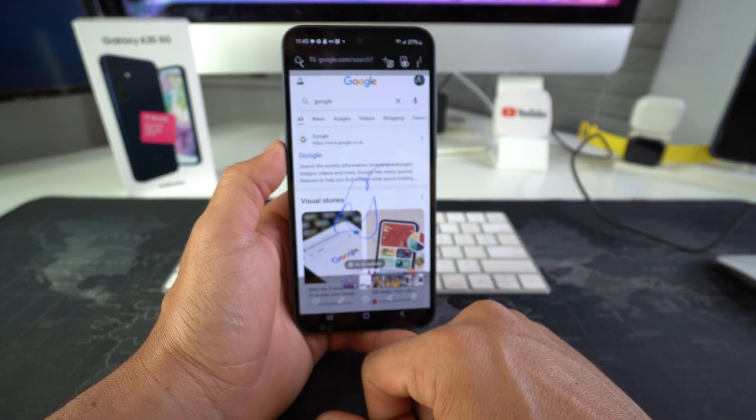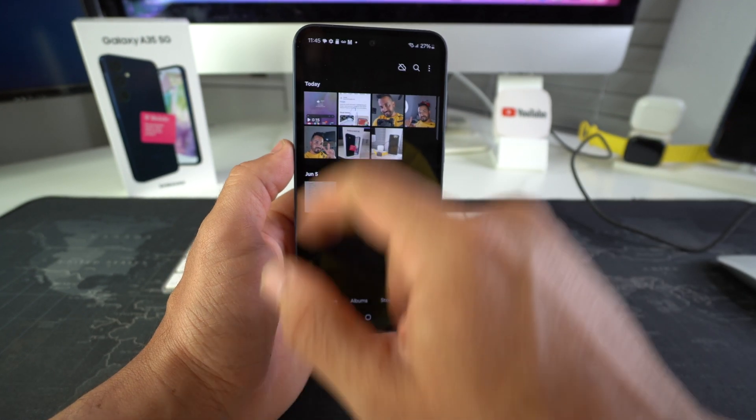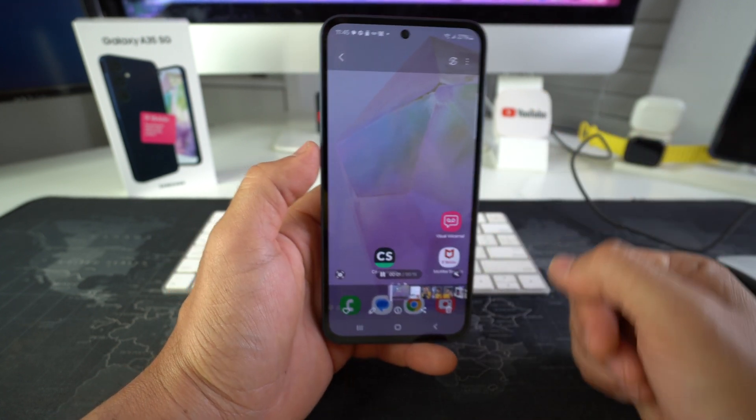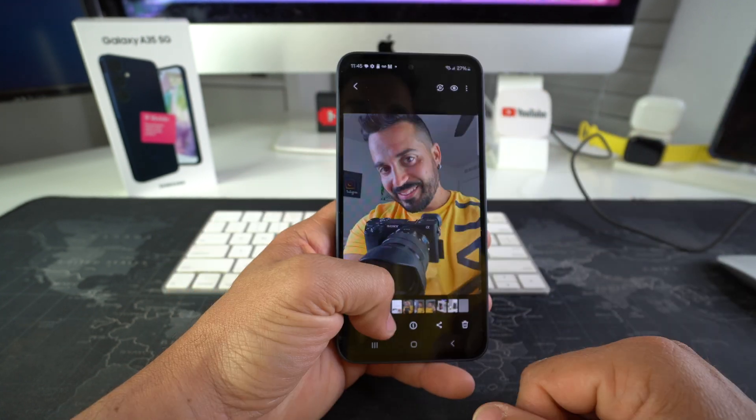Let's go into the gallery — and here is the screen recording that we just made.